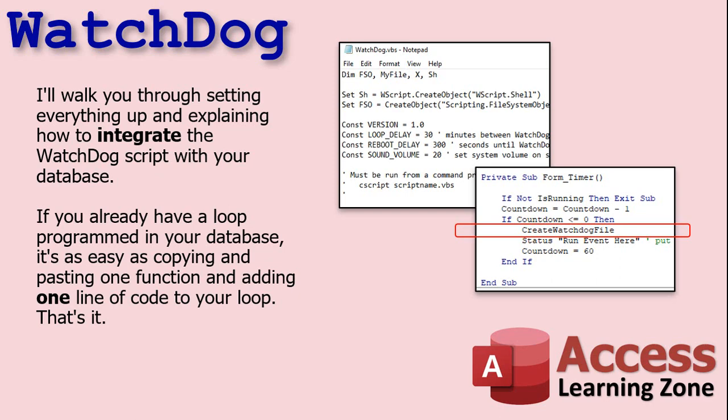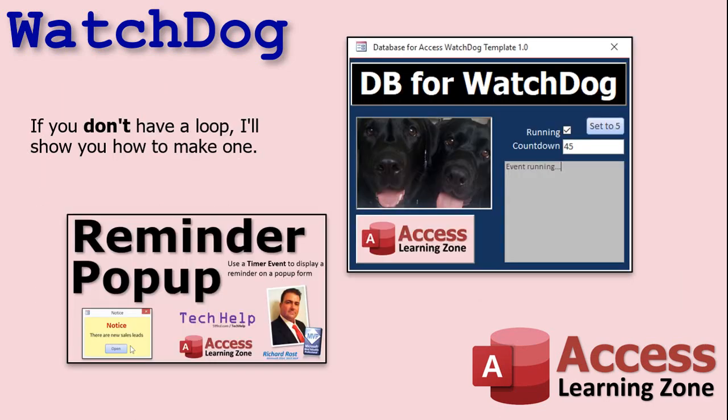If you already have a loop programmed in your database, it's as easy as copying and pasting one function and adding one line of code to your loop. That's it. And if you don't have a loop, I'll show you how to make one.